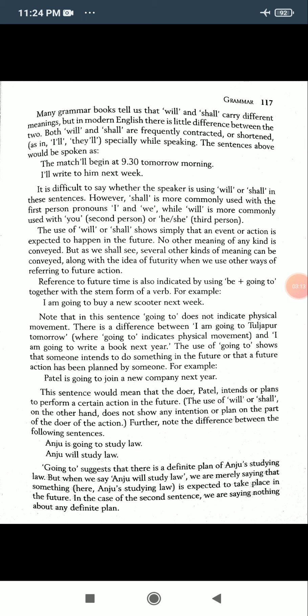It is difficult to say whether the speaker is using 'will' or 'shall' in these sentences. However, 'shall' is more commonly used with the first person pronouns — I and we — while 'will' is more commonly used with 'you'. The use of 'will' or 'shall' shows simply that an event or action is expected to happen in the future.